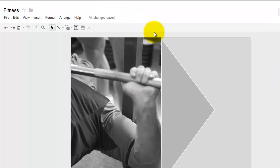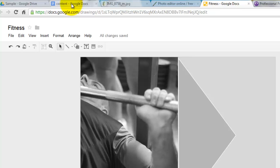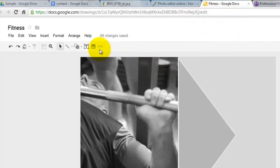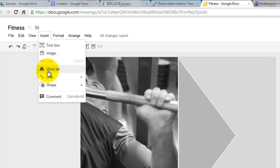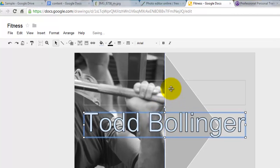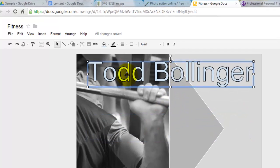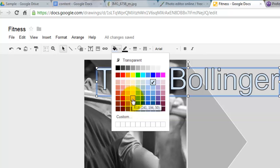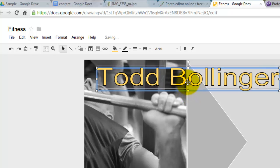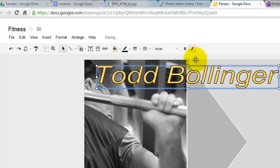From here I'm going to add some text. In the documents in Drive I already have some text written out that I'm just going to copy and paste. I'm going to highlight my name and copy it. Go back to the drawing, insert, come down to Word Art, paste that in, and click Enter. I'm going to change the color — make this maybe a yellow. You can always resize this if you like.